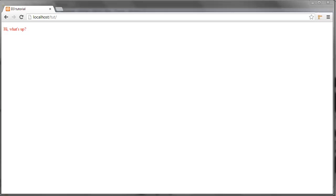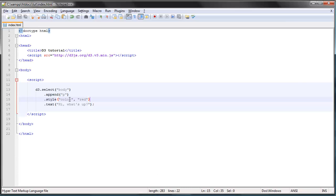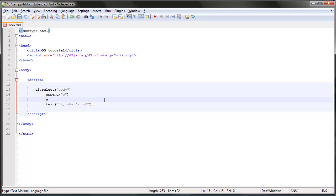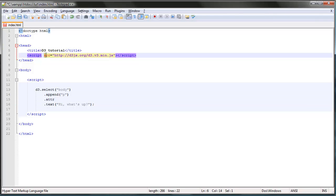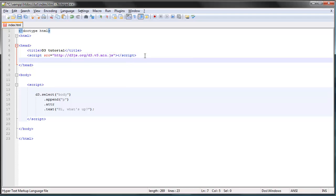Now there's another method to change properties of elements and that is the attribute method. You type it out like this, it's short for attribute. Attributes are the things that, for instance, this source thing here, that's an attribute.